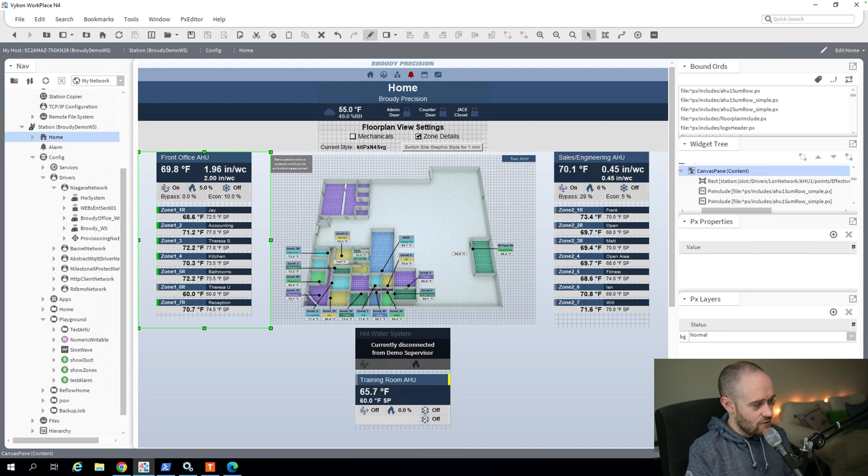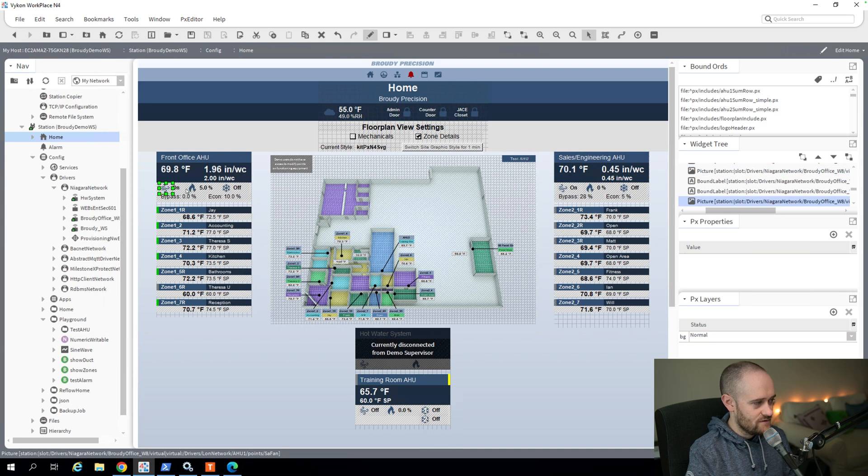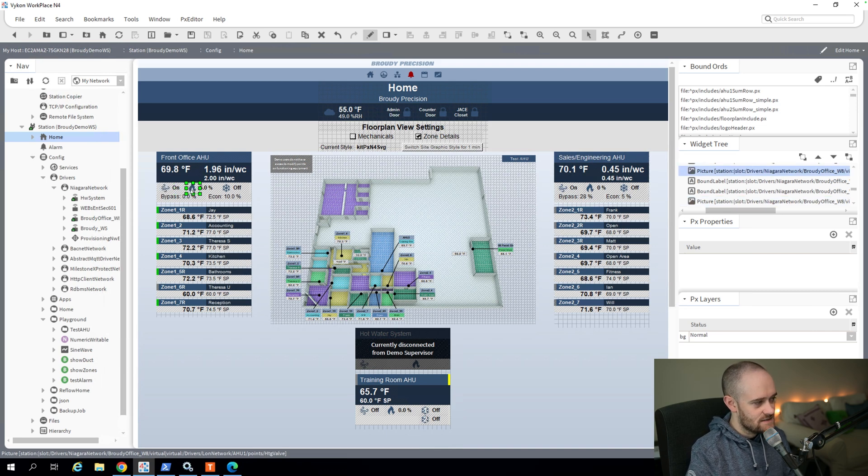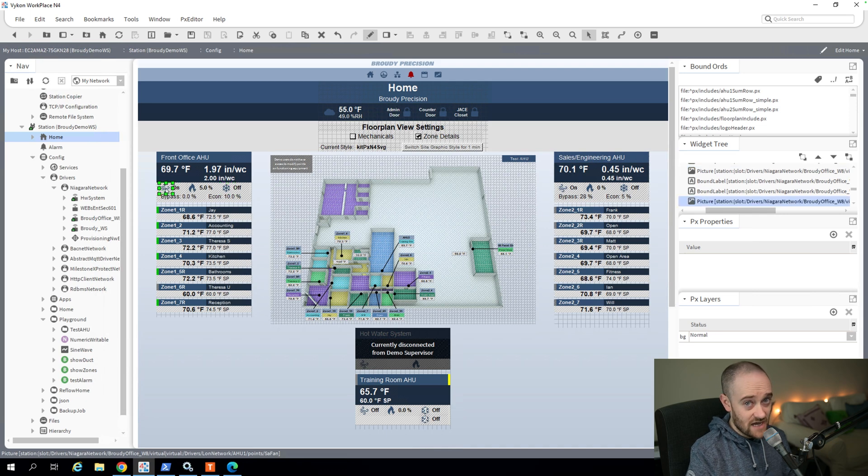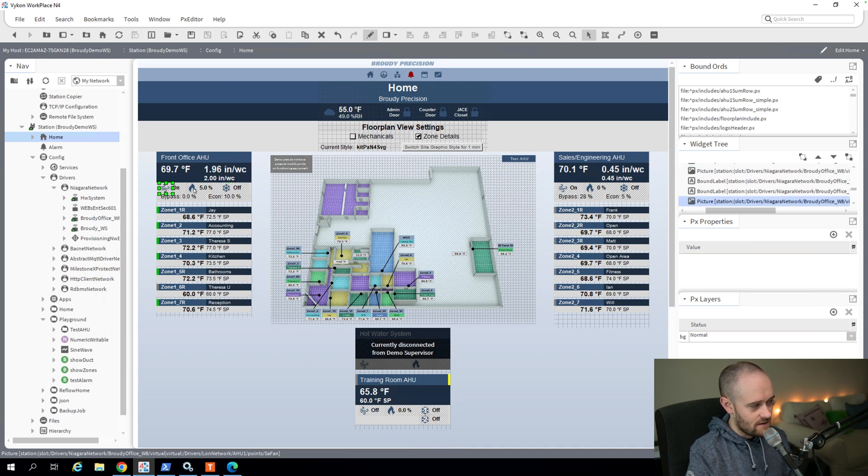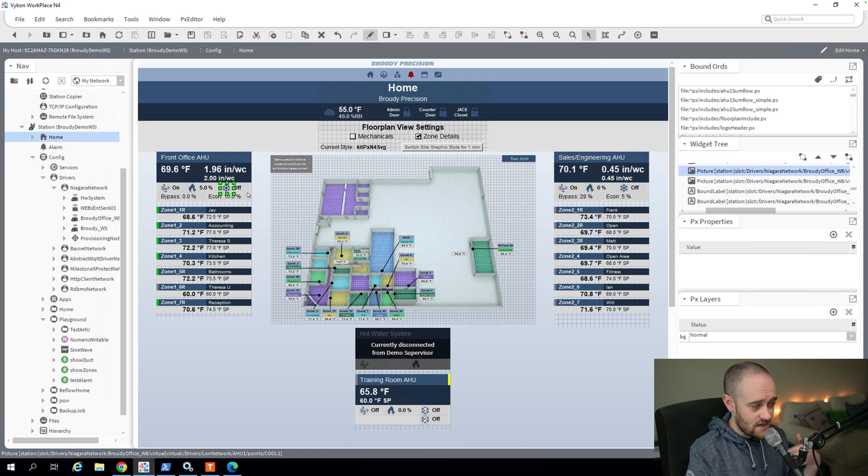And then another thing worth highlighting here is icons. Instead of having to write out, you know, this is my fan status, this is what the heat's doing, this is what our cooling's doing, we can use icons very easily for those three pieces in particular, especially the heating and the cooling, to signify what those things are.